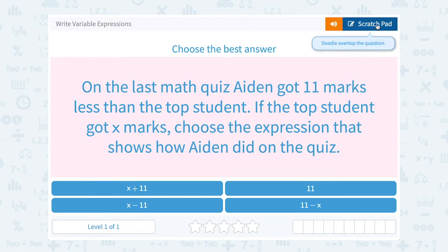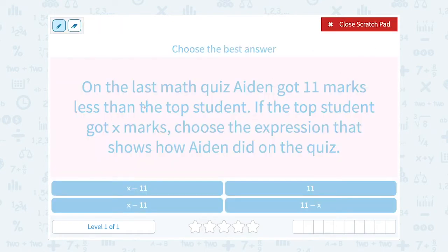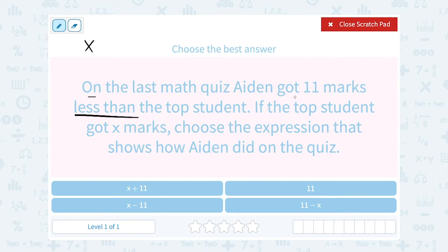Well, if we know that one of them got 11 marks less, 'less than' is a keyword that tells us to subtract. When you're subtracting, you have to be really careful with the order. So the top student got X marks, and Aiden got 11 less than that. We need to subtract the 11 — that's how many less he had than the top student. So the top student had X minus 11; that's how many Aiden would have — 11 less than the top.